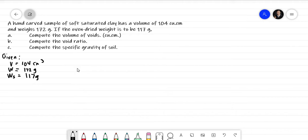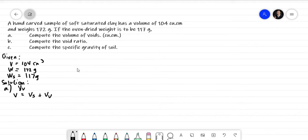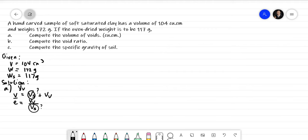For letter A, we are asked to solve the volume of voids. To solve the volume of voids, we can think of using the general formula for total volume: volume of soil solid plus volume of voids. But the problem is we don't have V sub S. We also have the void ratio formula, V sub V over V sub S, but V sub S is still unknown.